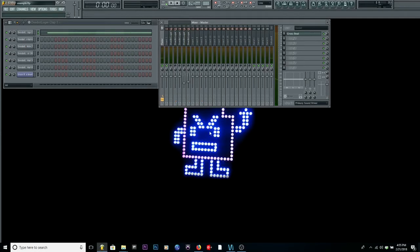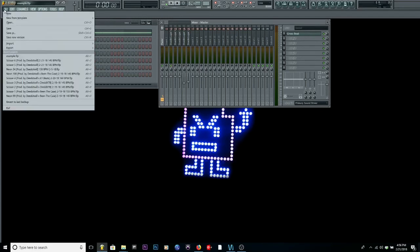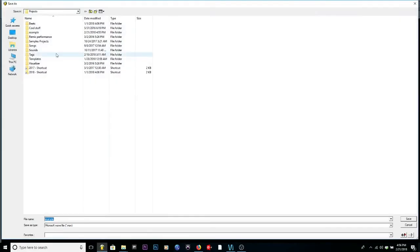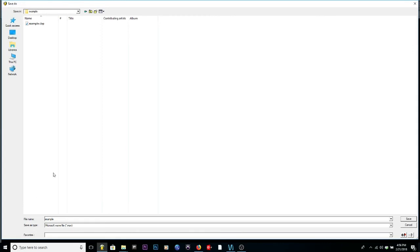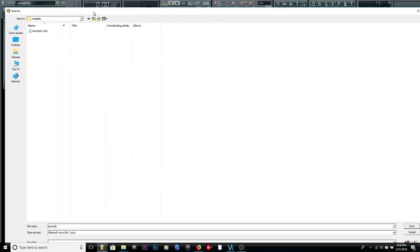Now, after you get that one out the way, you got to go to the next one. Remember, hold control, click. You go to your next sound and go to export. Example. I don't know what instrument this is. I'll just put hat.